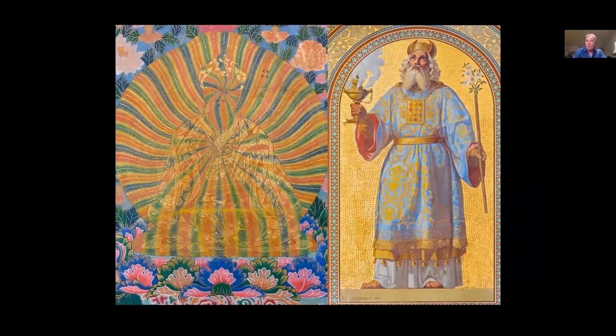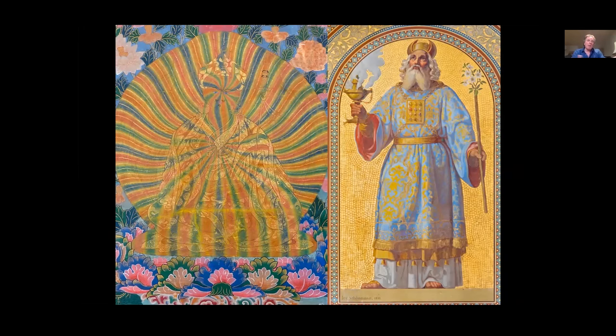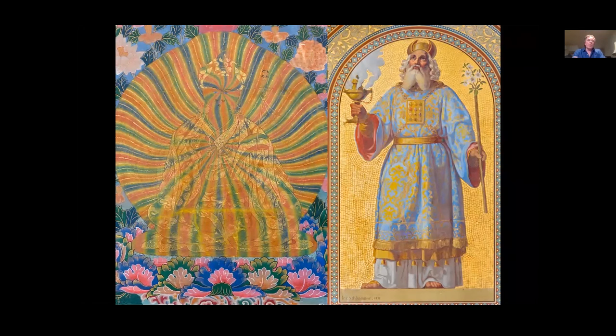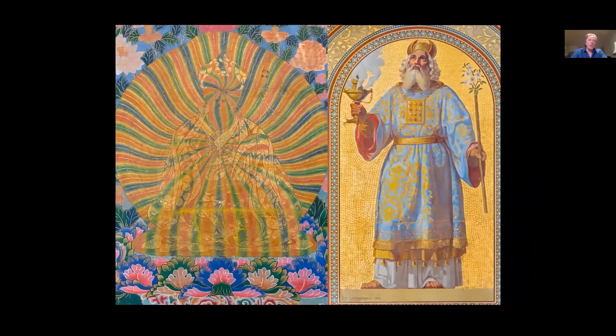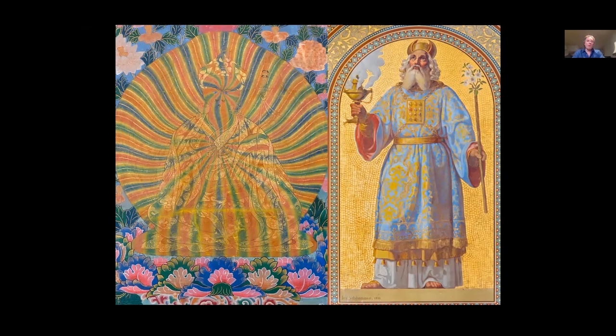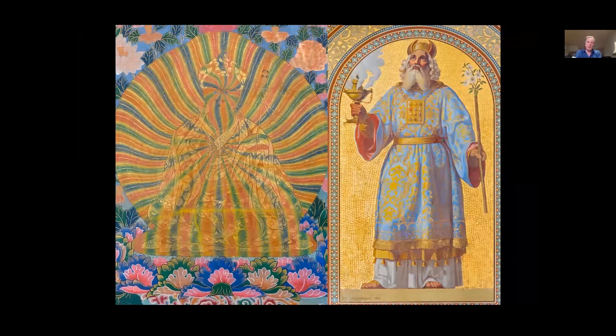This tanka was gifted to me by the Wind Horse here in London, which is a wonderful online resource for Tibetan tankas, the Wind Horse Foundation. They became aware of my work and offered this tanka to me as a gift to assist in this teaching.